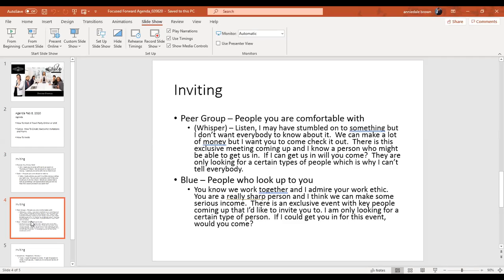For your peer group — people you're comfortable with — Janice explained a great tactic. She said when it's somebody at church or someone you really know, pull them aside and whisper: 'Listen, I may have stumbled onto something, but I don't want everybody to know about it. We can make a lot of money, but I want you to come check it out.' When you whisper, that automatically means it's exclusive — it's a secret. They feel special because you're sharing it specifically with them.